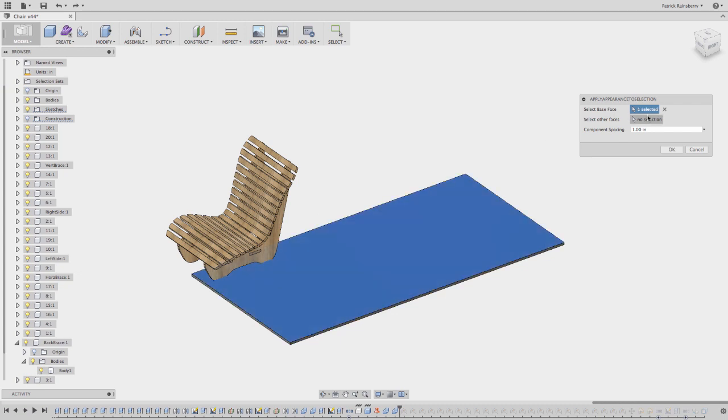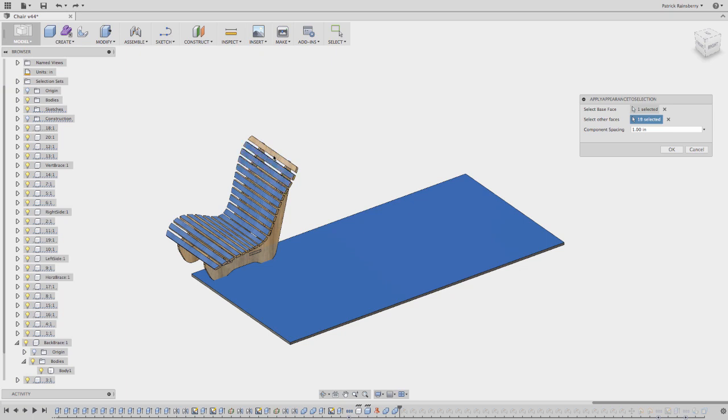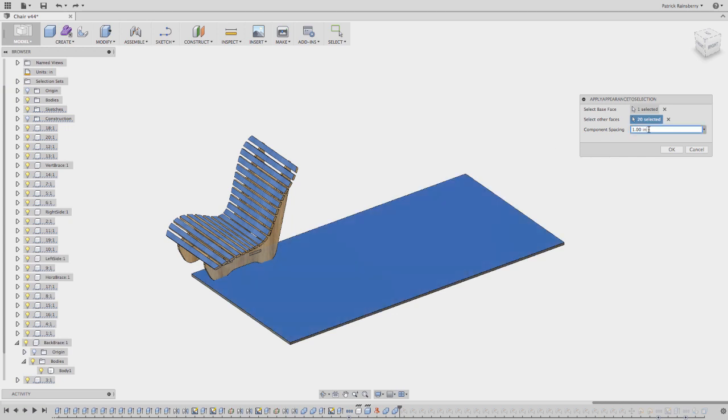And then make sure you pick the other selection box for the other faces. I'm just going to pick all of these, and what it's going to do is create joints between these faces and this master face.